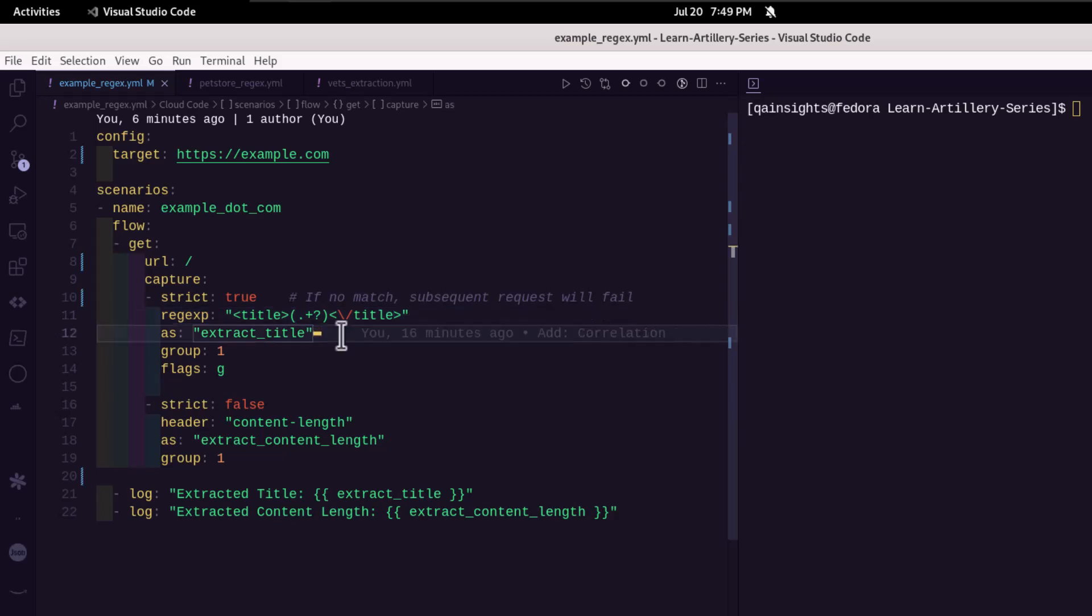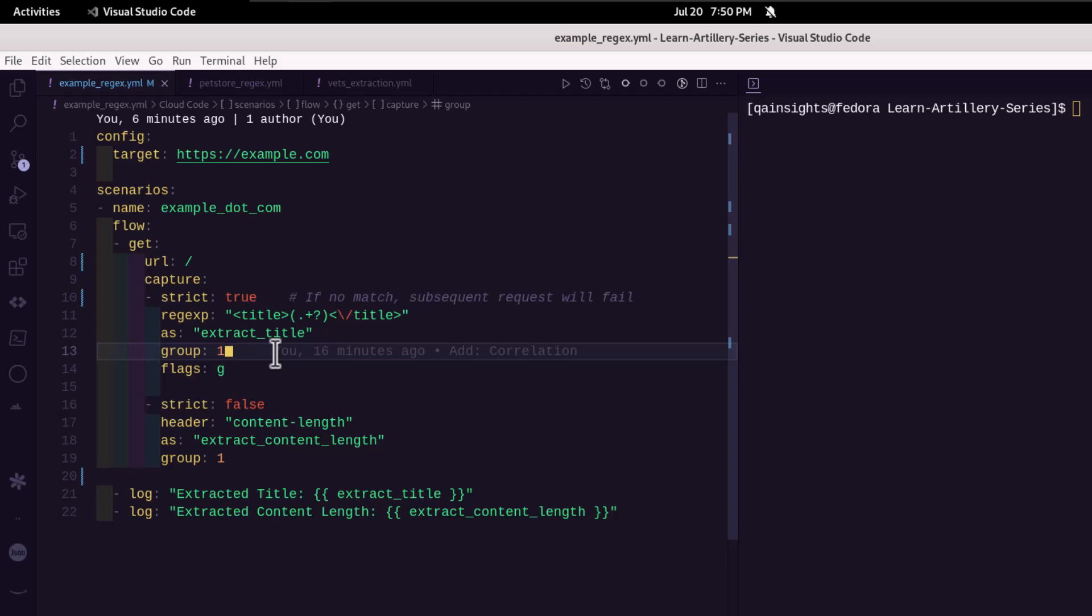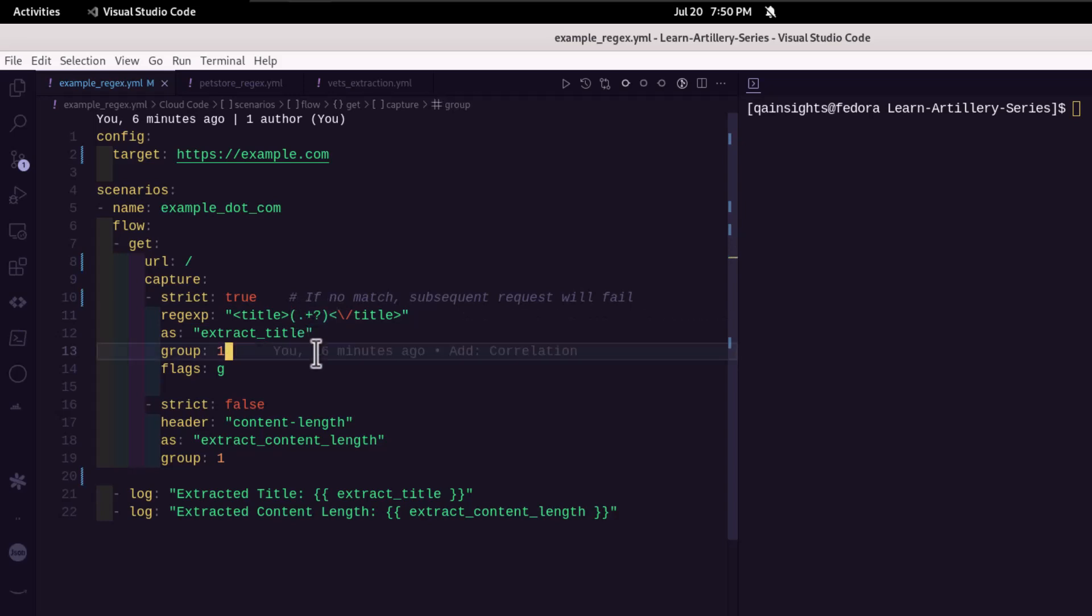Now the next step is we are storing the captured value into a variable called extract_title. And here we are mentioning the group number. So line number 13, we have to specify which group you want to extract. Since we are using only one group here, so I'm going with one.